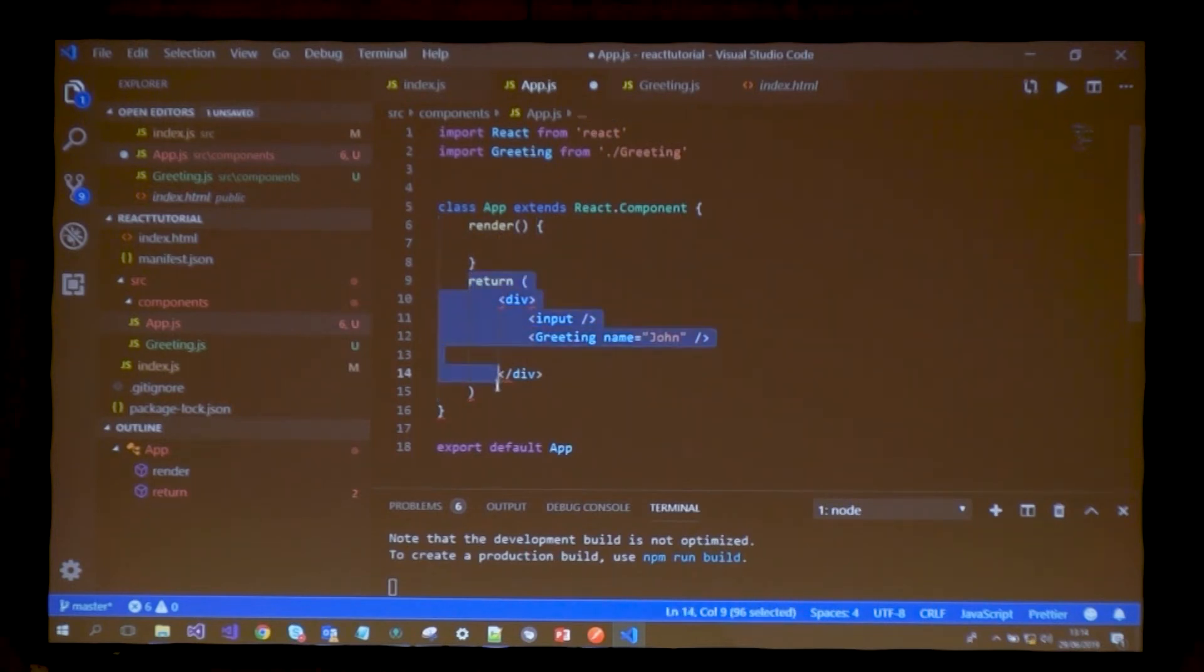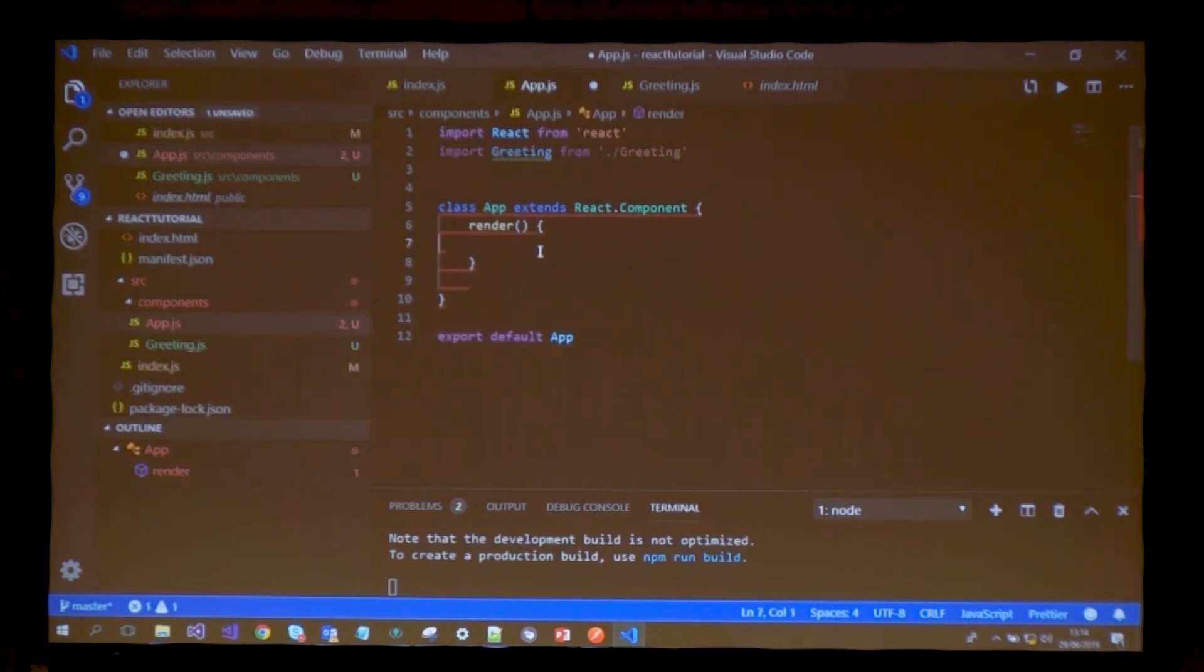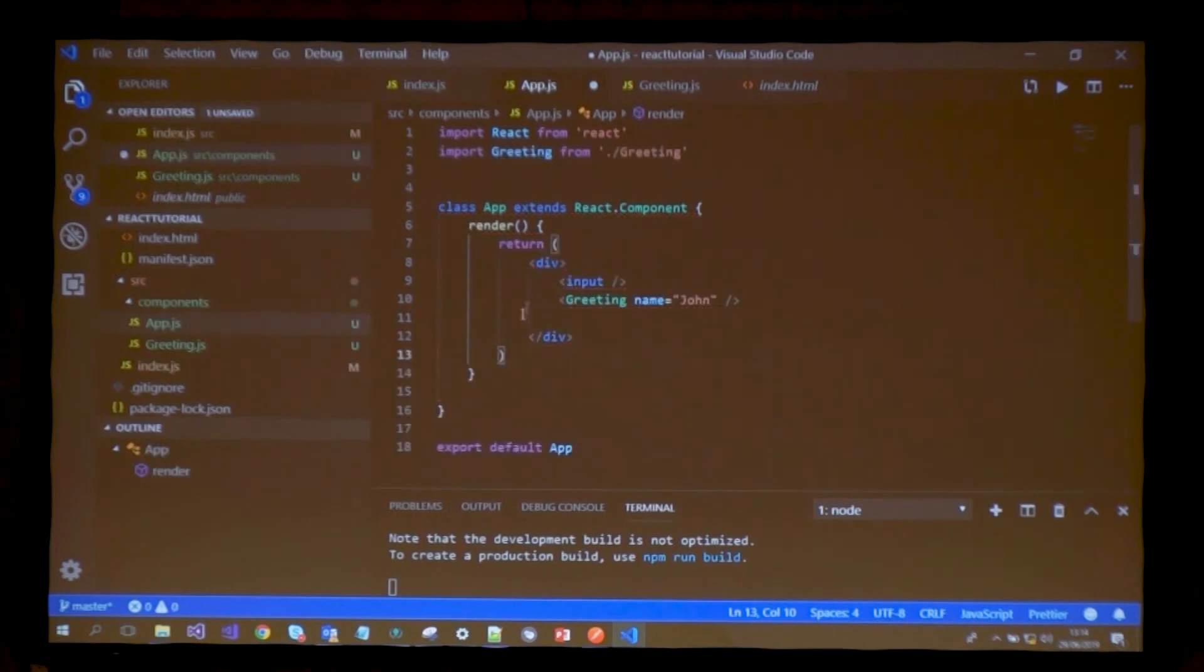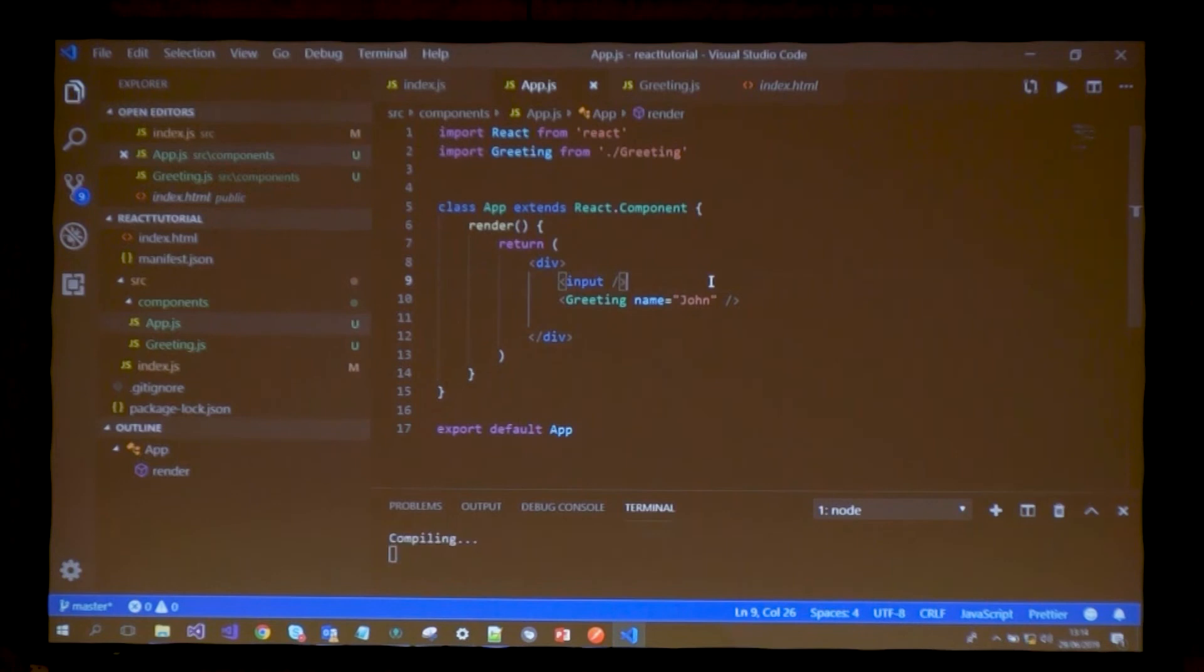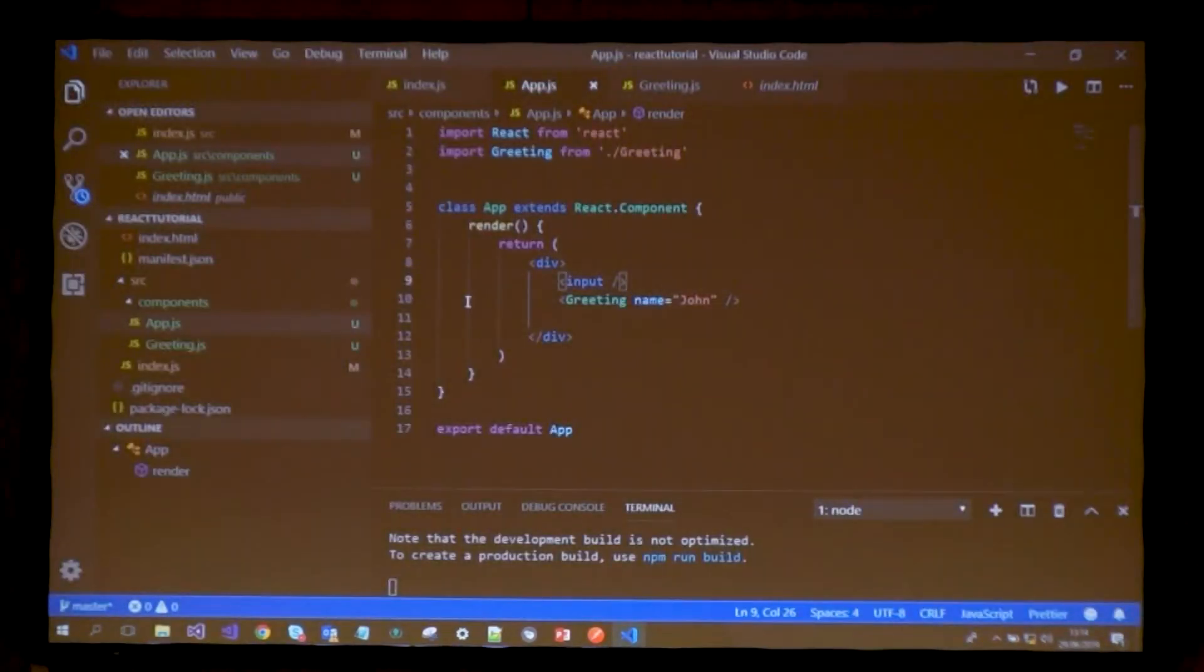Every class-based component in React needs to implement the render method. This render method will, as the name suggests, render any JSX I put here. If I save, it's still working fine. Now I have access to the state functionality.